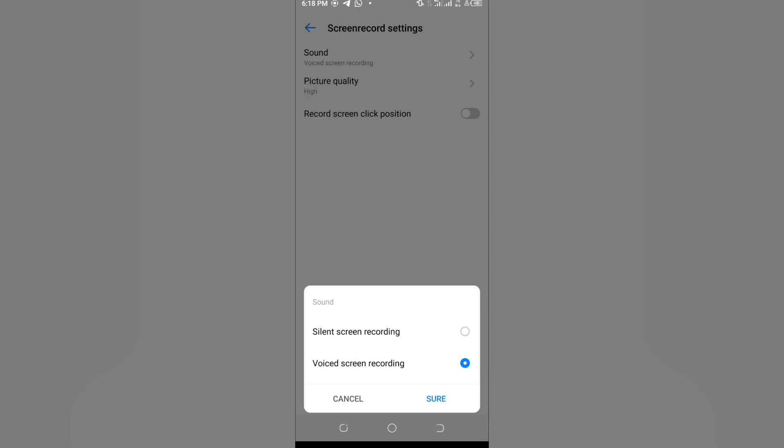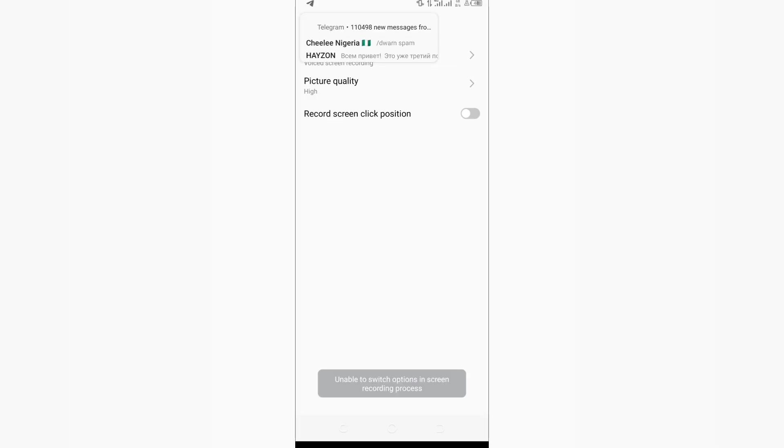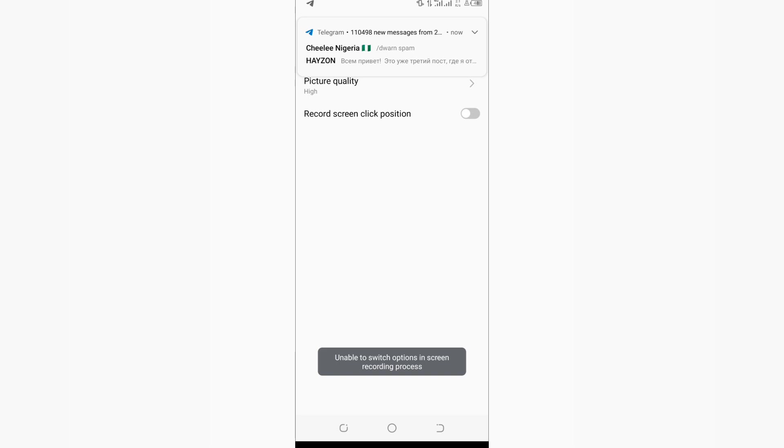If you put it on silent screen recording and click okay, your screen recorder will not record audio while you're using it. So you're going to put the option on voice screen recording, just the way you'll find my own blue option there. Then you're going to click sure or okay, which I just did.